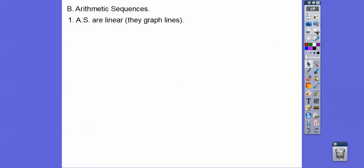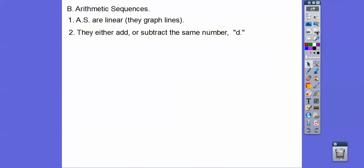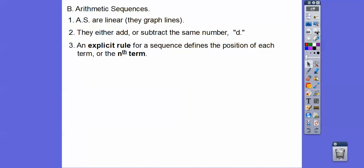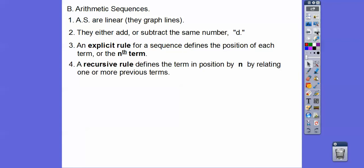Arithmetic sequences graph straight lines, and they either add or subtract the same number D. An explicit rule gives us our nth term and defines the position of the term — so if we're looking for our 10th term, we use our explicit rule. A recursive rule defines the term by relating one or more of the previous terms. So to find the 7th term we'd need to know the 6th term — the previous term. Recursive means you need to know previous terms.